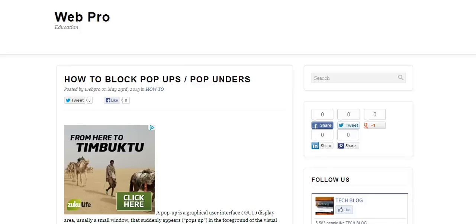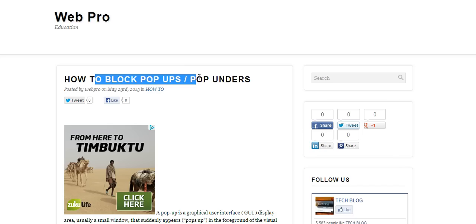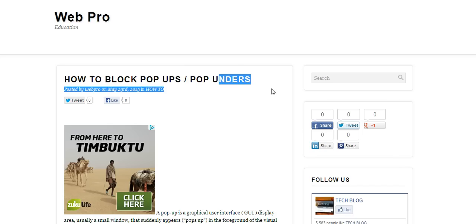Hi, welcome back to Web Pro Education. Today we're looking at how to block pop-ups or pop-unders.